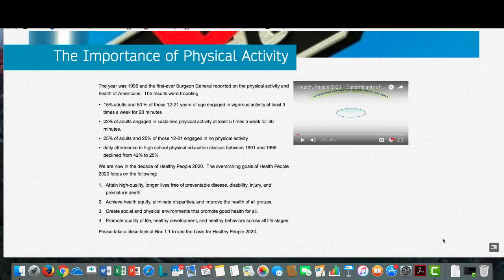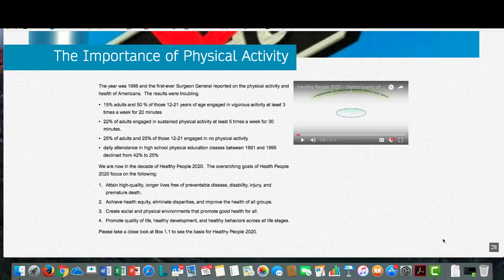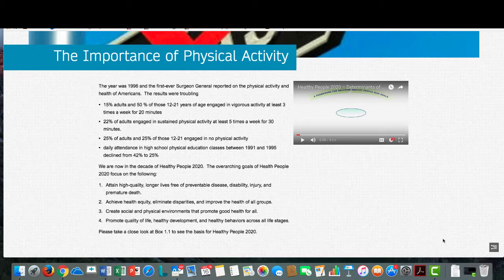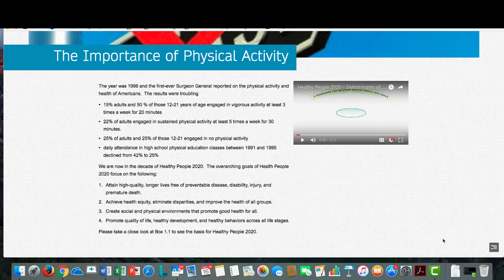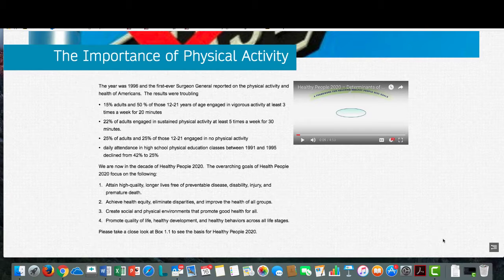Healthy People 2020 presents a very ambitious but achievable 10-year agenda. The overarching goals focus on: attaining high quality, longer lives free of preventable disease, disability, injury, and premature death; achieving health equity, eliminating disparities, and improving the health of all groups; creating social and physical environments that promote good health for all; and promoting quality of life, healthy development, and healthy behaviors across all life stages. Let's look at a short video that gives us an overview from Healthy People 2020 on determinants of health. As you watch this, please remember that physical activity is only one aspect that determines our overall health.